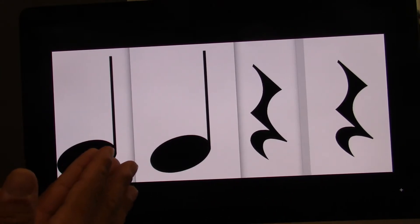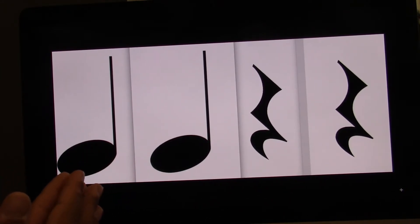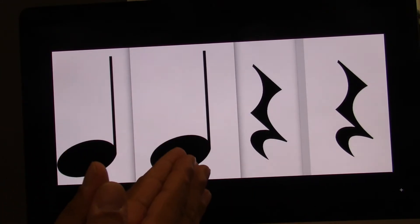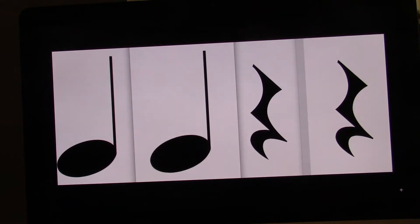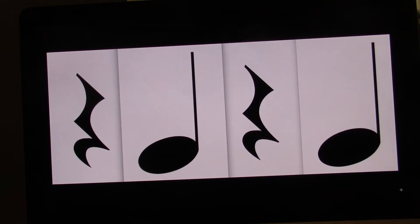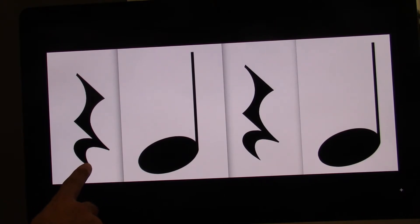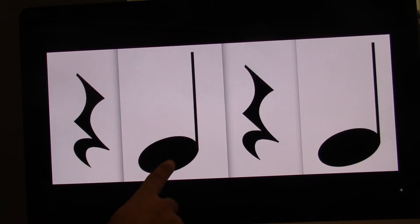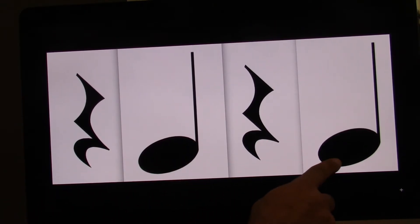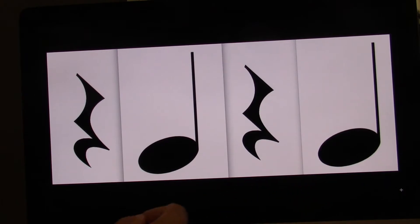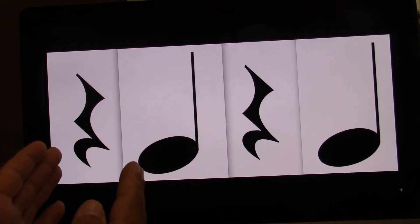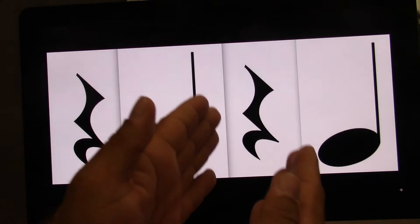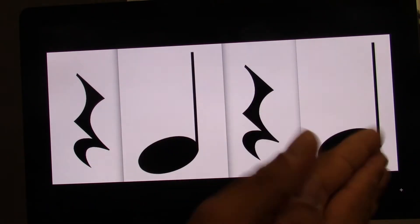I'll help you out this time. Ready? Go. One, two, three, four. Ready? Go. One, two, three, four. I'm going to help you. Ready? Go. One, two, three, four.